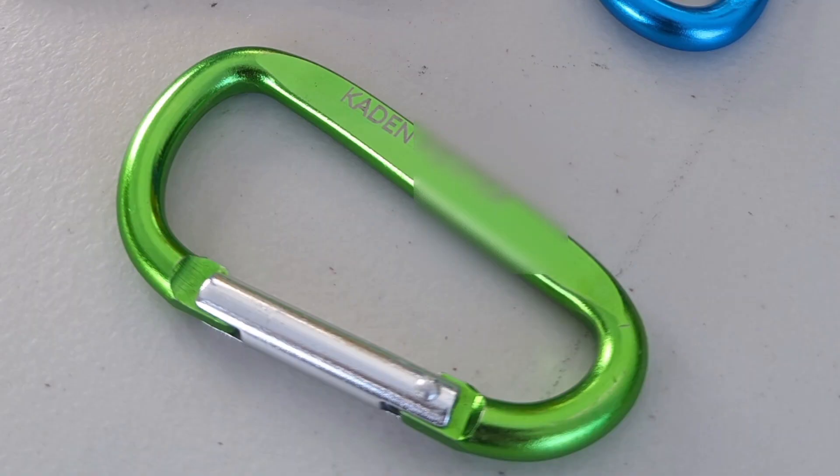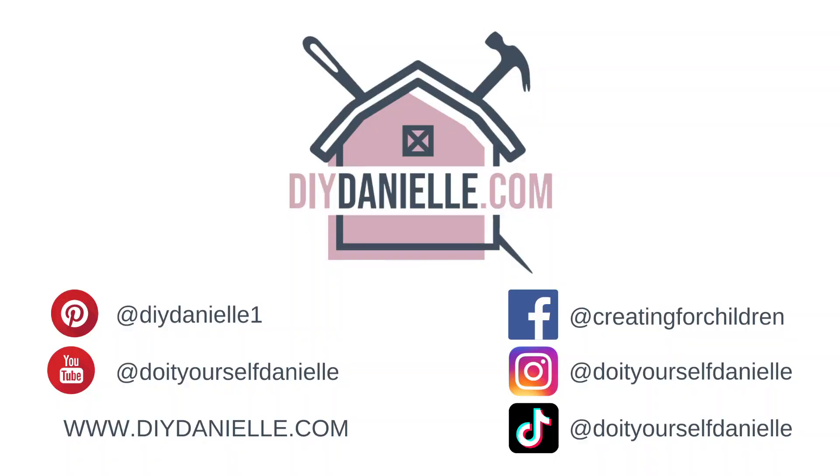I hope this was helpful. Thanks so much for watching! Please check out my blog DIYDanielle.com for more ideas. Take care, bye!